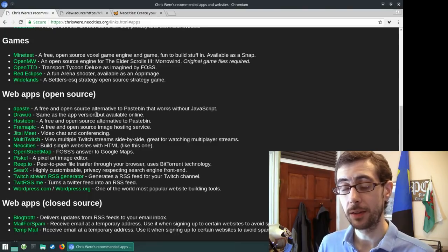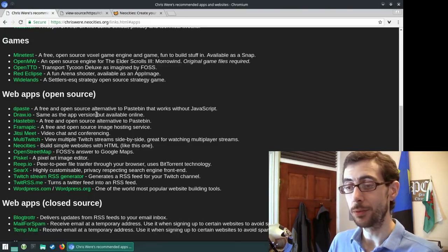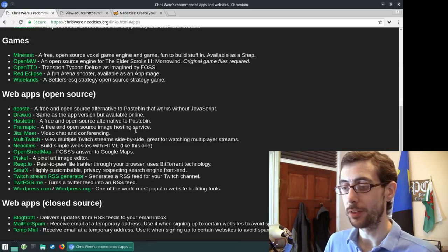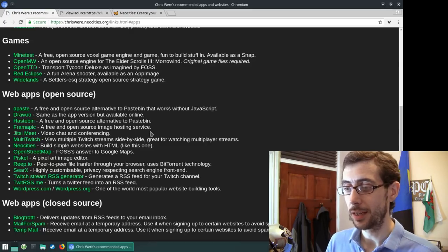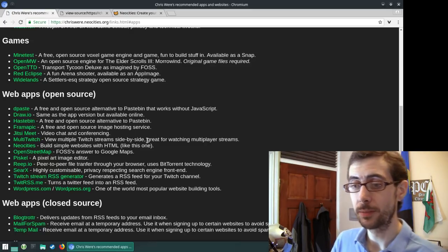These are web apps that are open source. Again, if you're looking for some, if you require one of these services, and you want to go the open source way, this is pretty good.